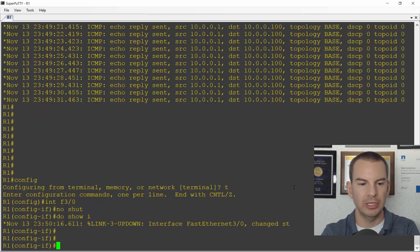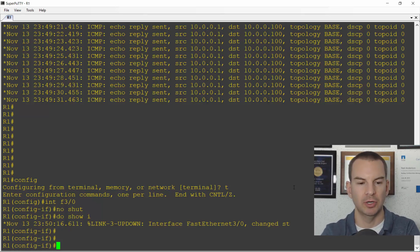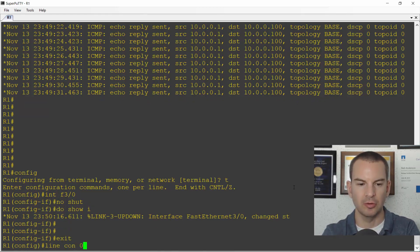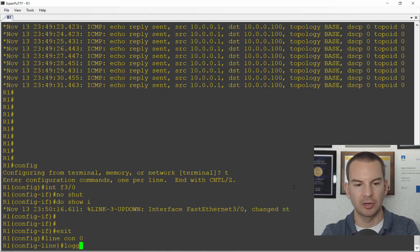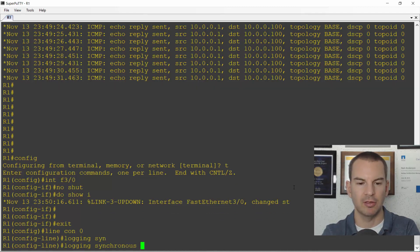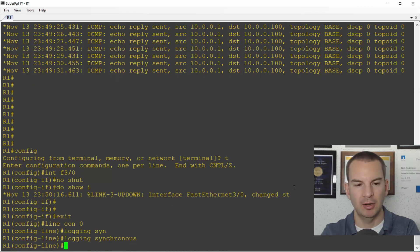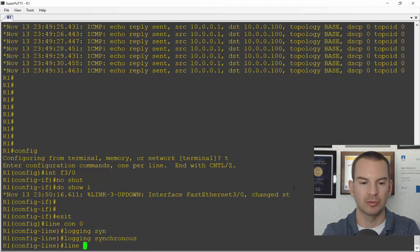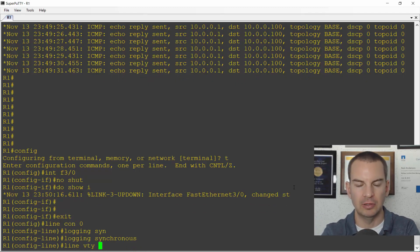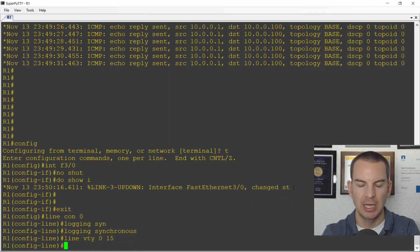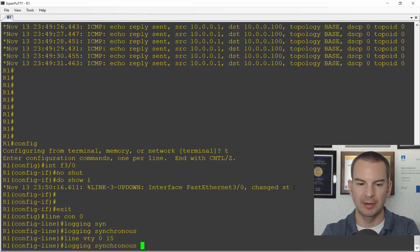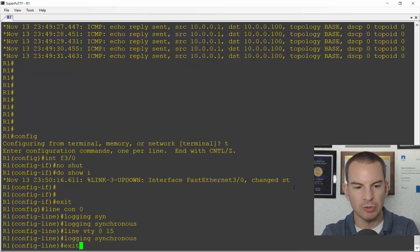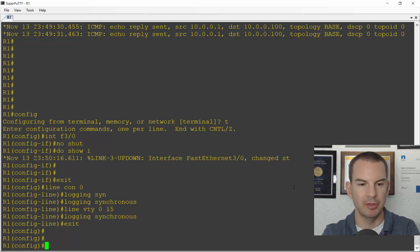So what you can do to prevent that behavior is go to your console line. So I'll go line console 0 and enter logging synchronous there. And I also want to do it for when I'm connected in over SSH or Telnet. So I'll go line VTY 0 15 and hit the up arrow to enter logging synchronous there as well.